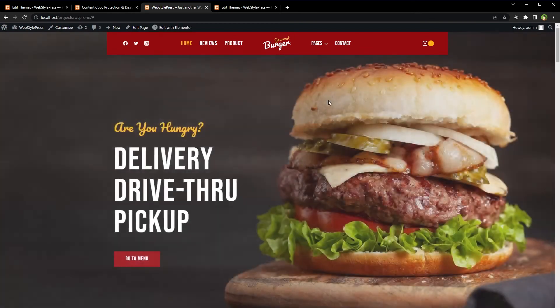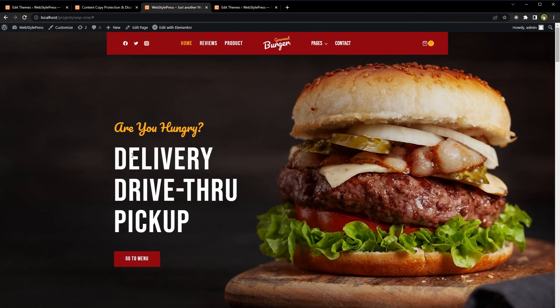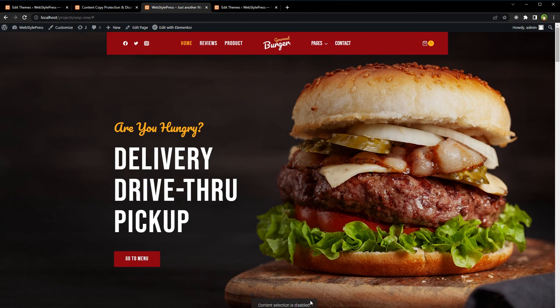Reload the page. Now if you try to select content, you will see a message at the bottom saying 'Content selection is disabled.' And if you right-click on the website, right-click is disabled.